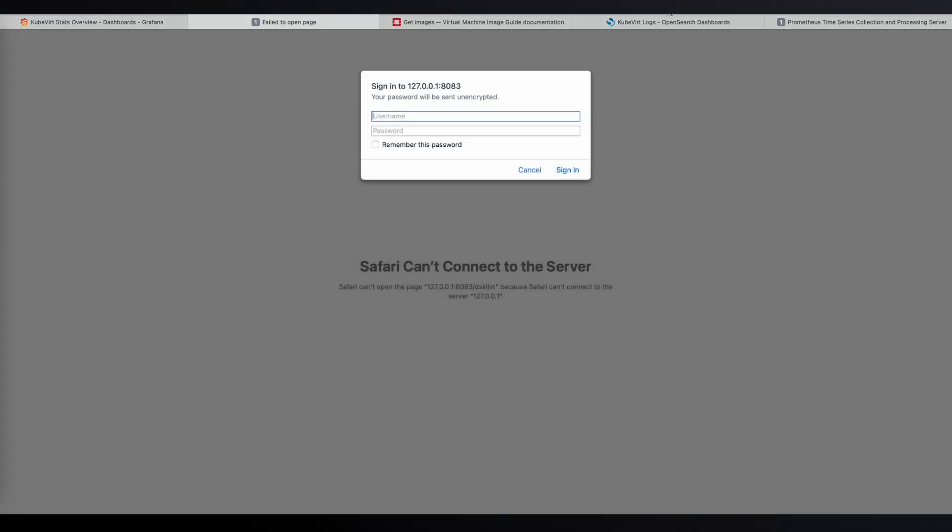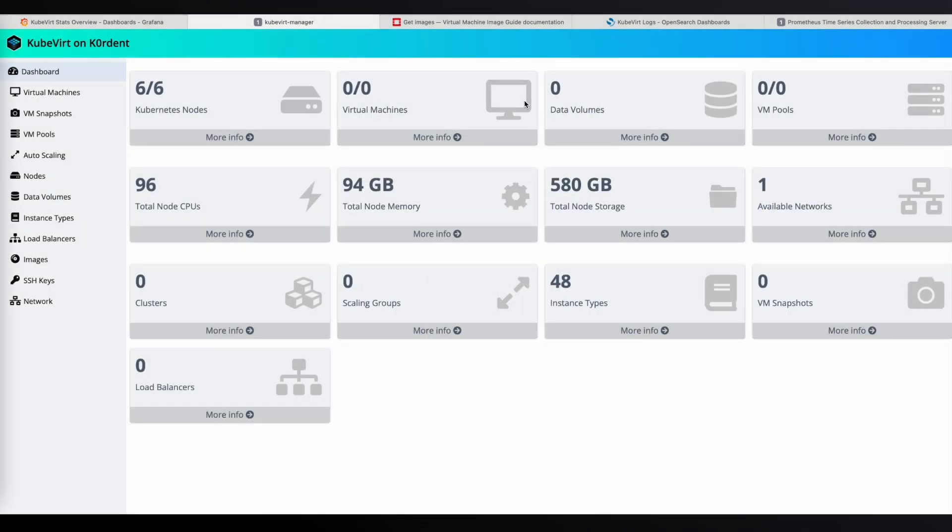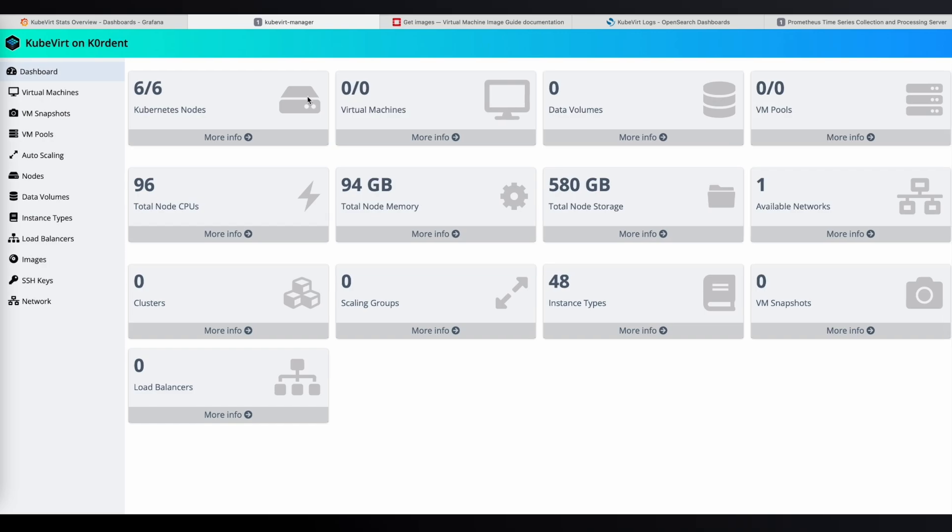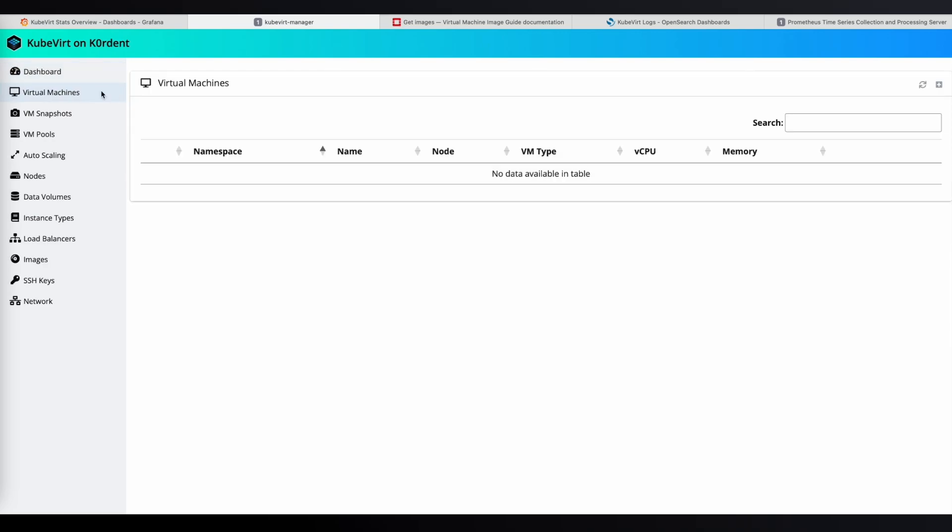Let's move over to the coordinate virtualization UI. First, let's sign in. In the dashboard overview, you can quickly see information about the cluster that we just deployed. We don't have any VMs yet, so let's create one from scratch.